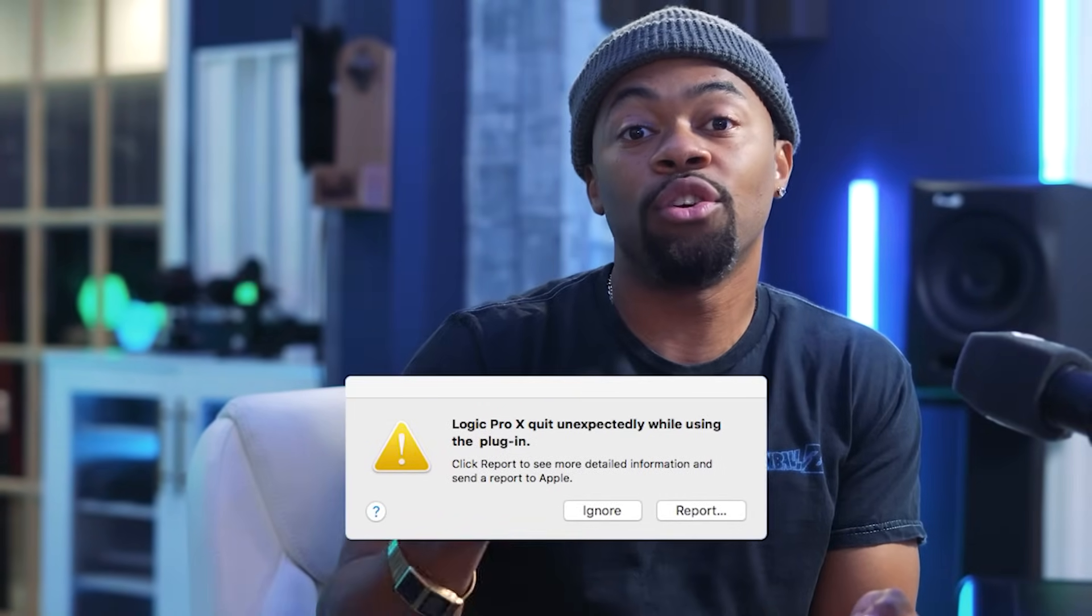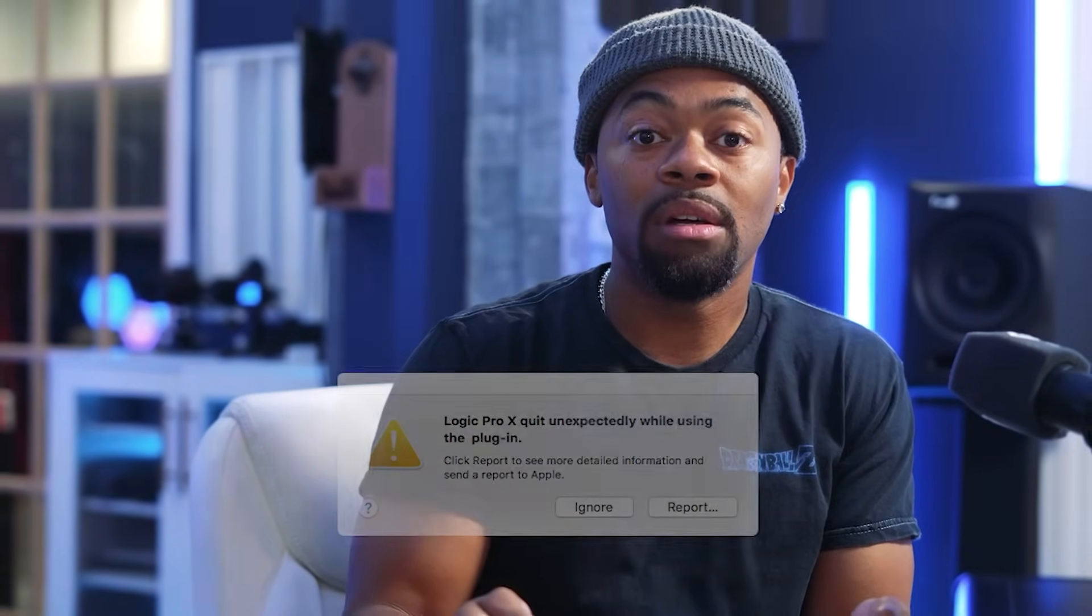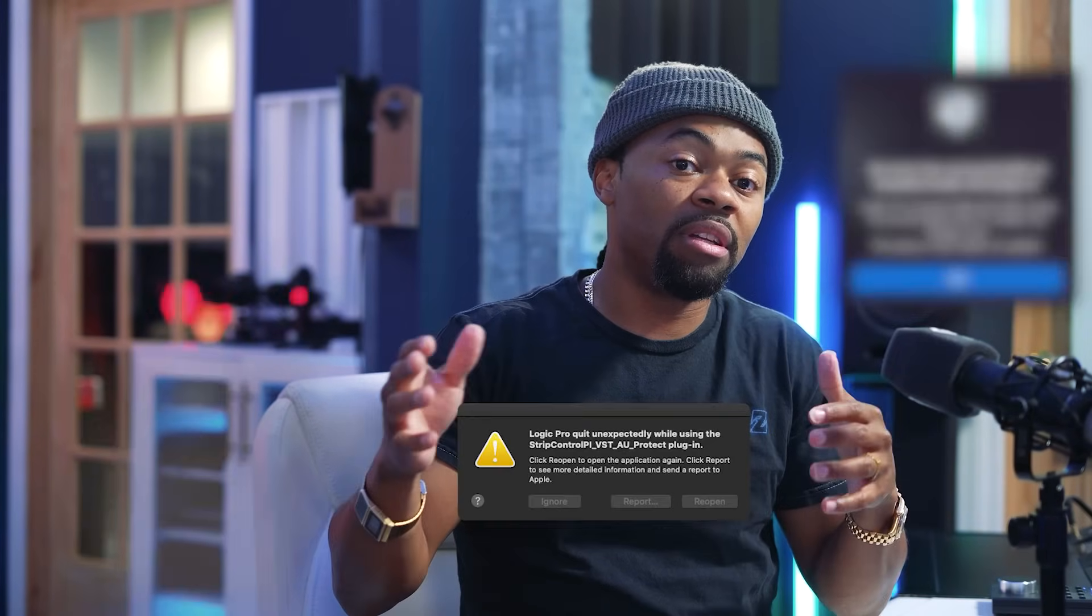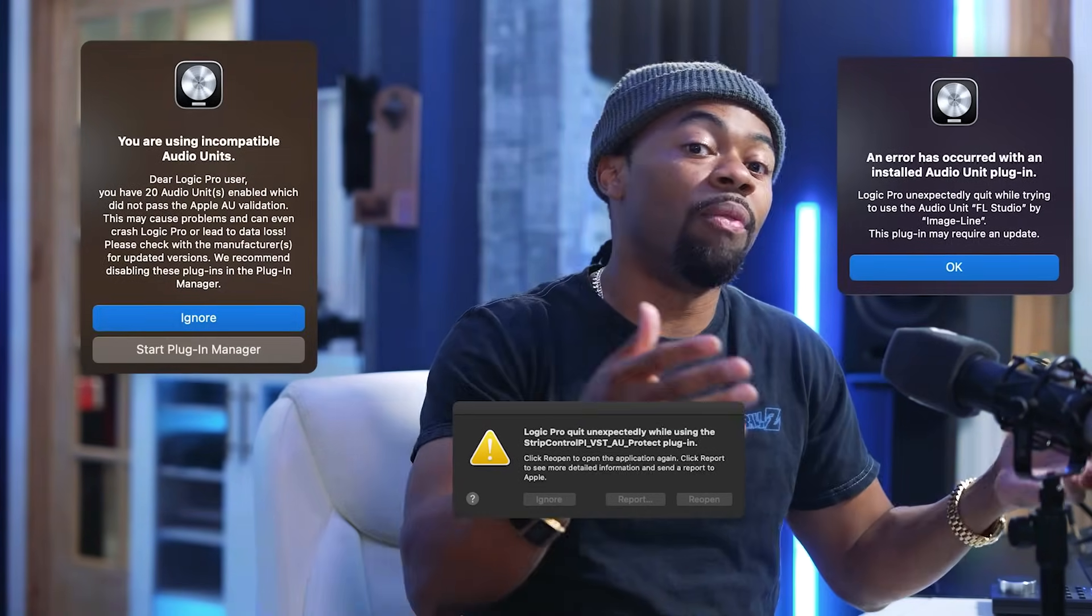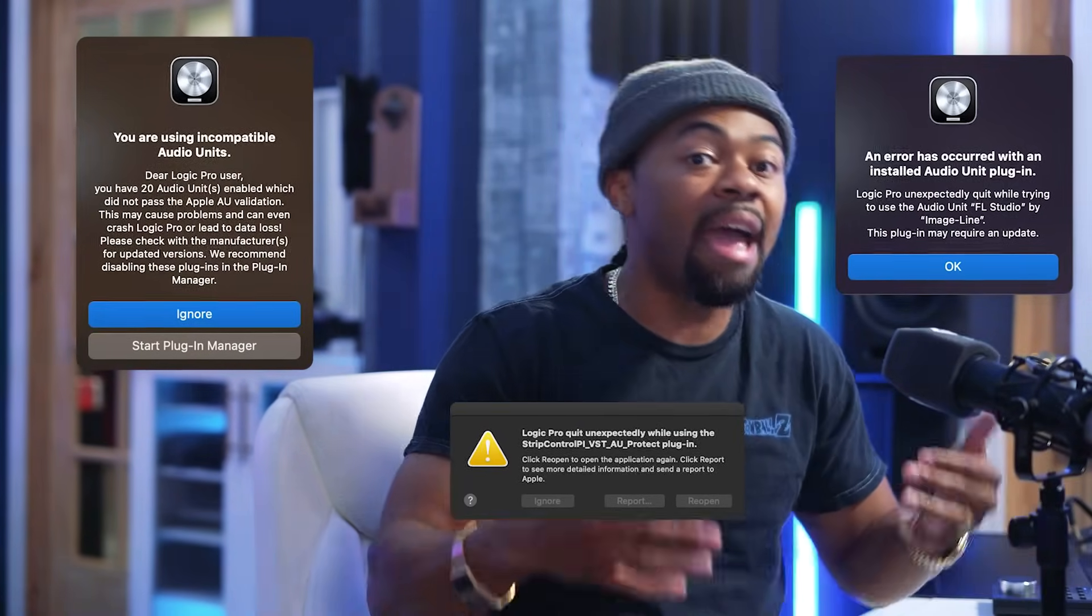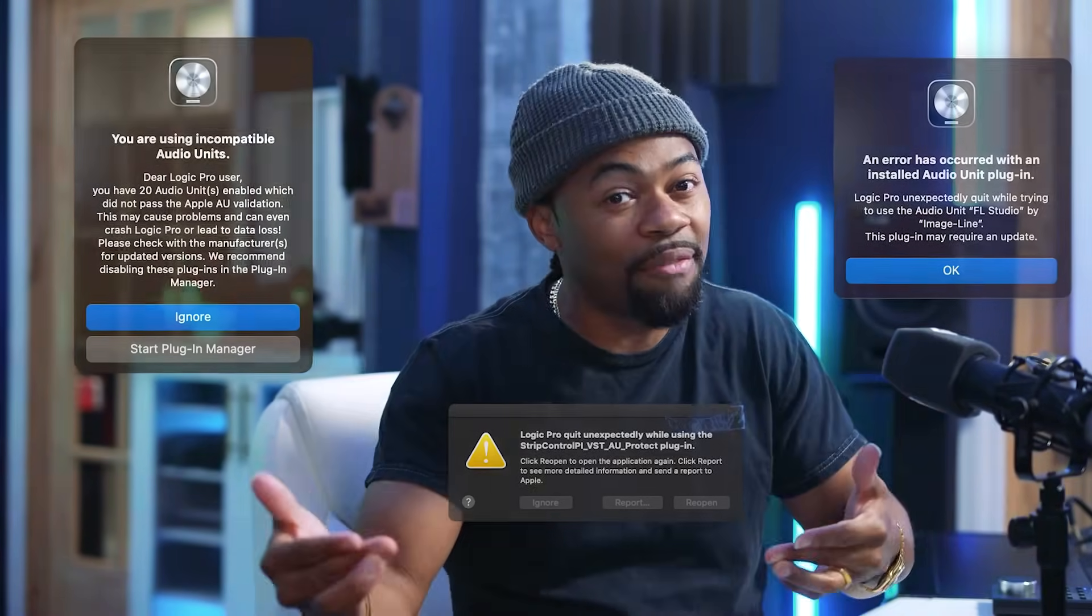Some of you are probably running into issues with old plugins that crash your DAW when you open them. Some of these plugins are causing problems internally just by being on the system, and you have to go to all the different plugin folders—AU, VST3—and delete them manually yourself.